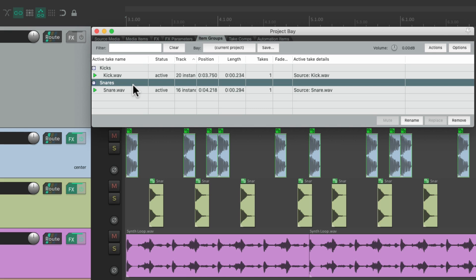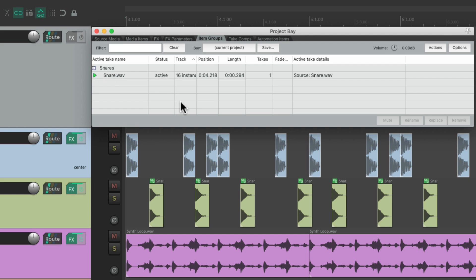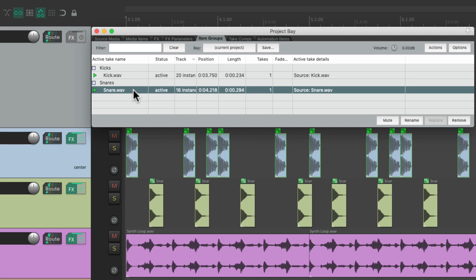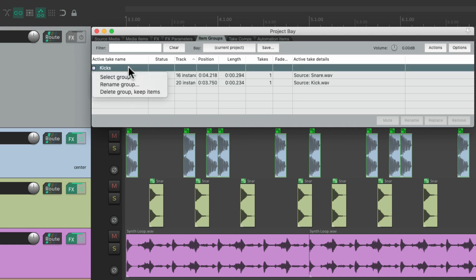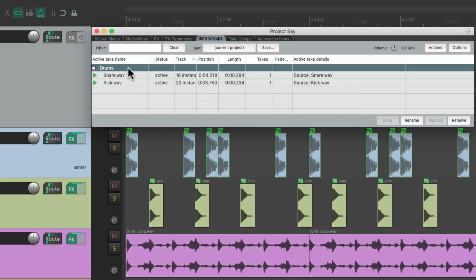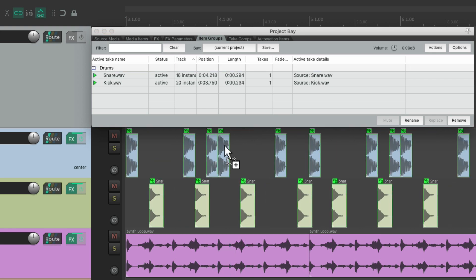And we could also delete our groups from here. Just right-click, delete group, but keep the items. And it deletes the kick group, but we still have the items in our project. And we could also merge our groups by just selecting the items from one group and drag and drop it into the other. Now they're both in this group, which we could rename drums. And now both of these items are in the drums group. So we could right-click to select the group and all the items in that group are selected. Move them together. Duplicate them. Delete them.